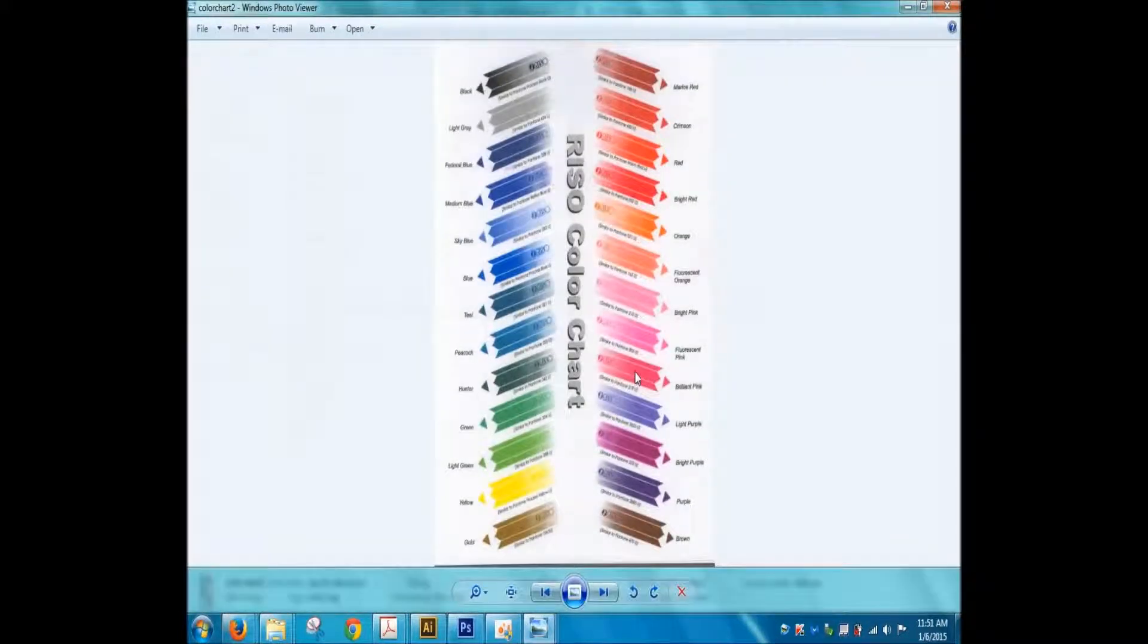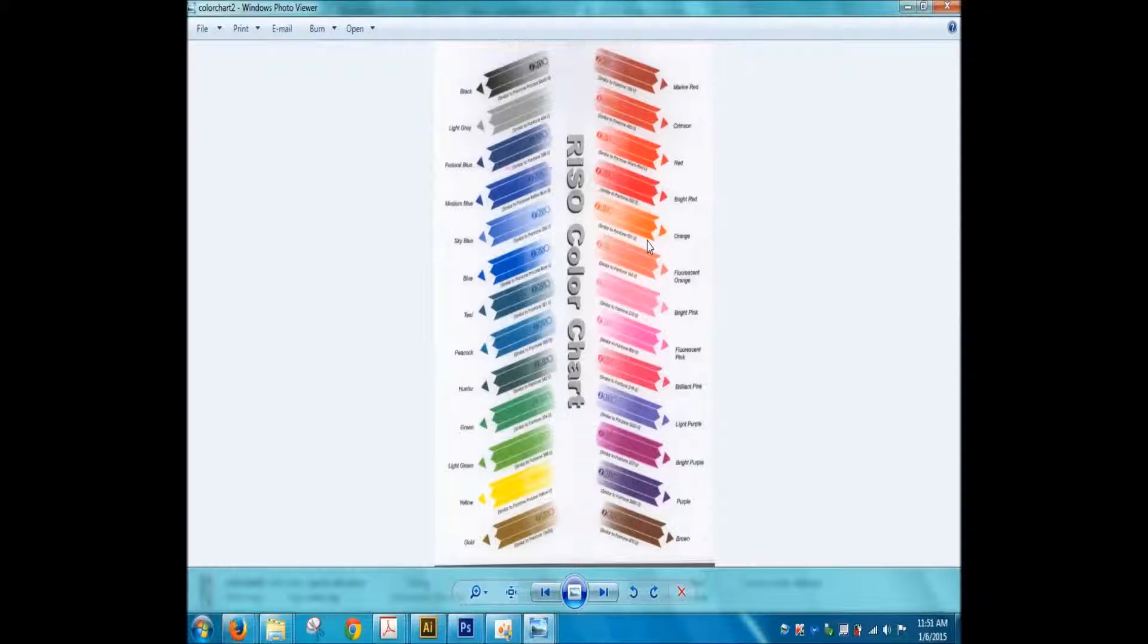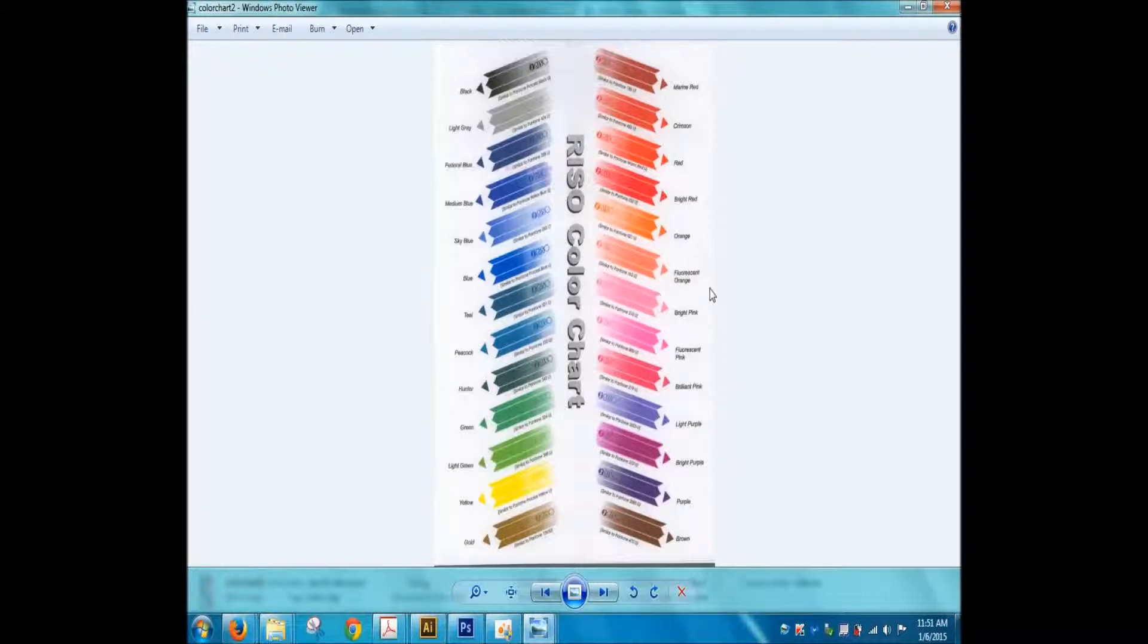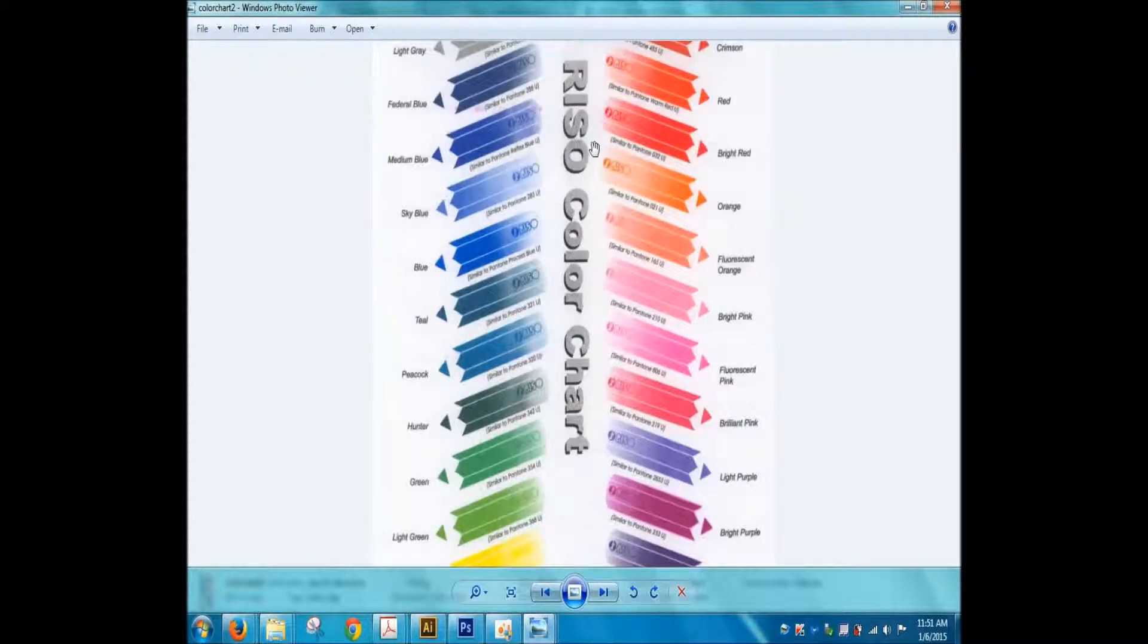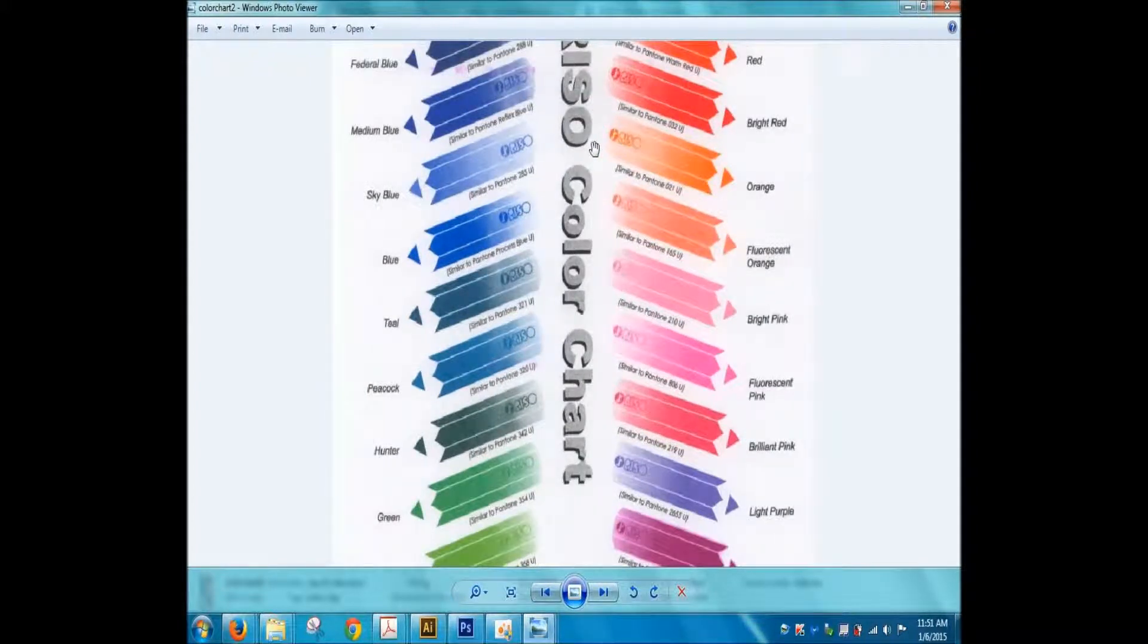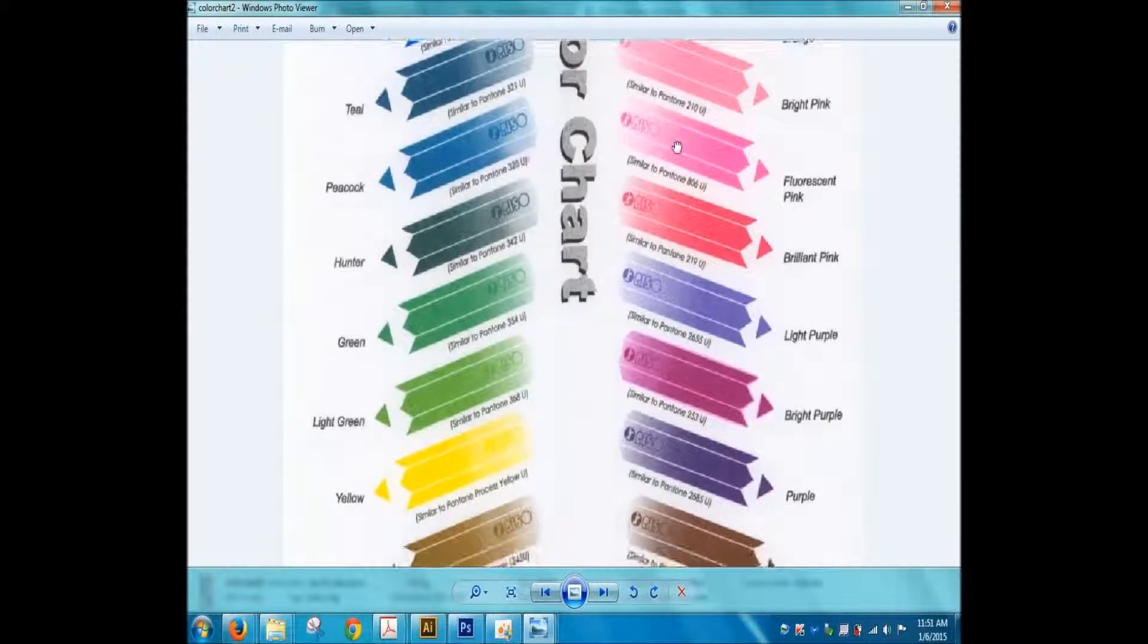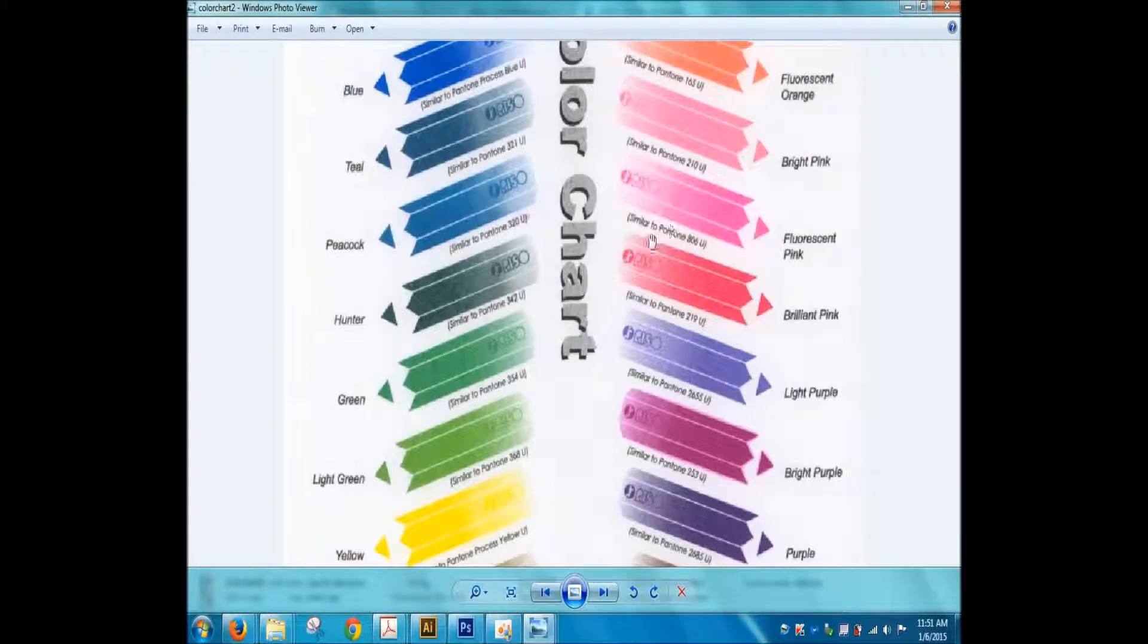This is a color chart showing all the riso colors because the one I showed you previously is not all the 13 colors that are available in color code. So you can match it up here if there's a color you want to use that you didn't see in the previous chart. So this has some similar to which Pantone uncoated color.